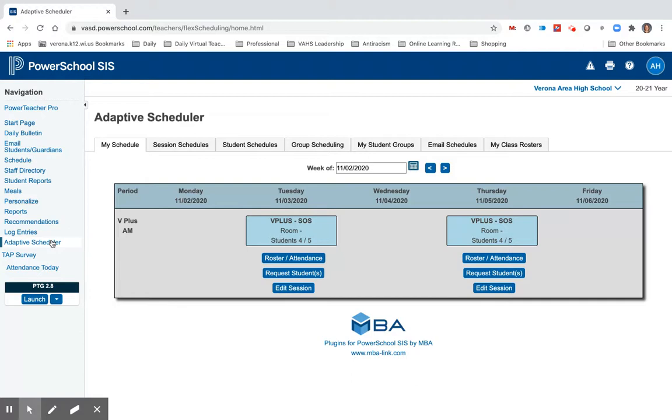What comes up is my schedule for this week. I have a Virtual Plus SOS, and I have students coming in to meet with me.